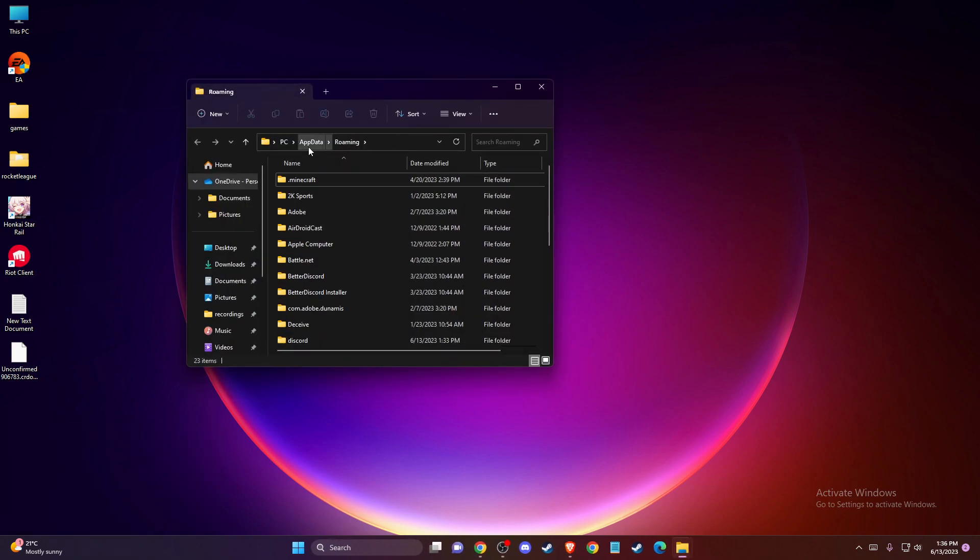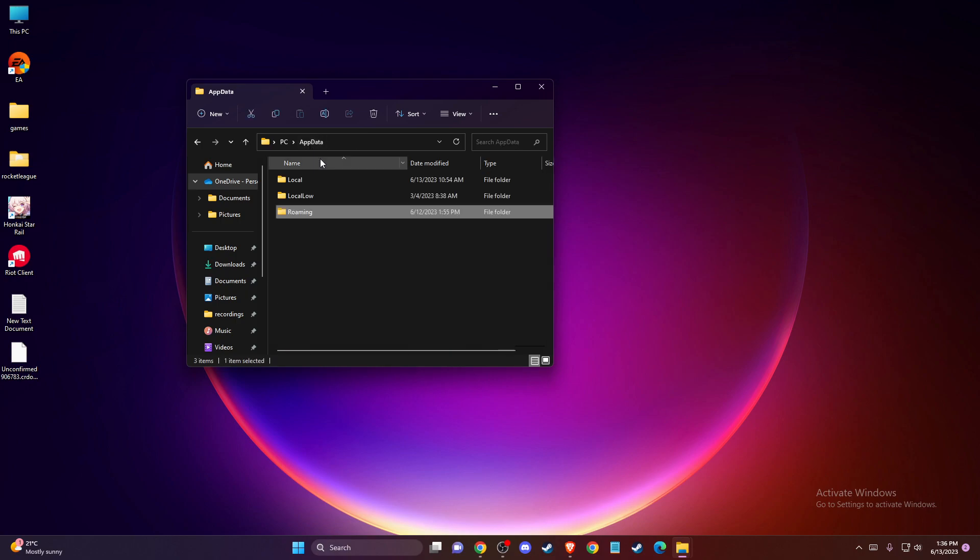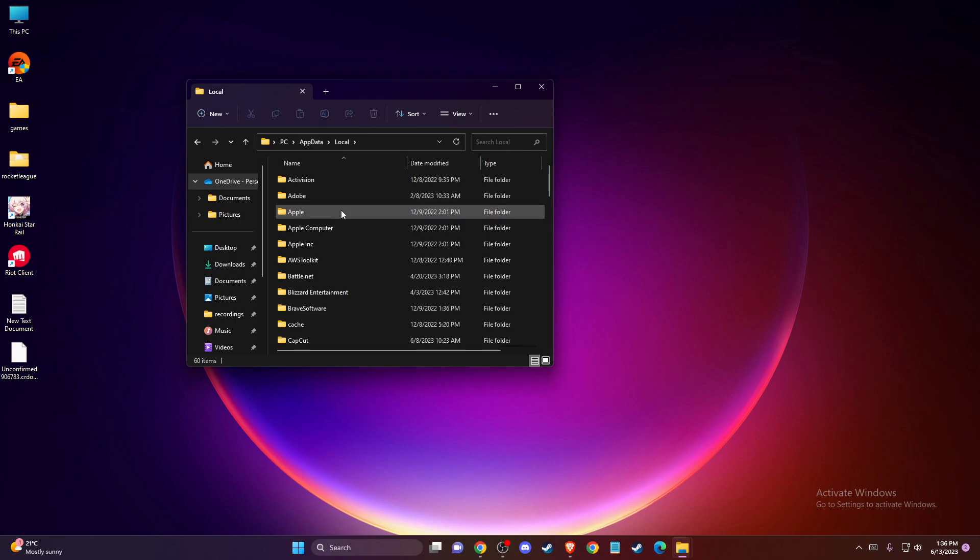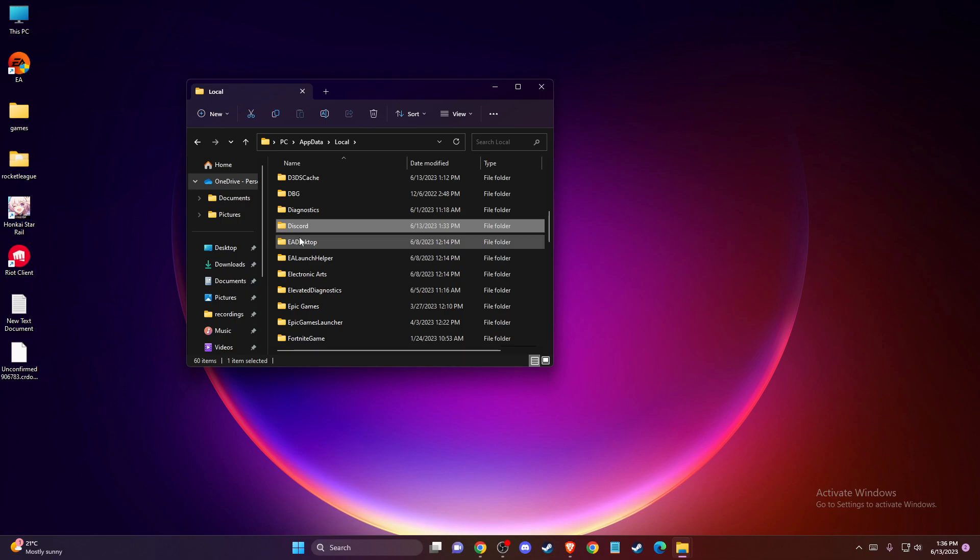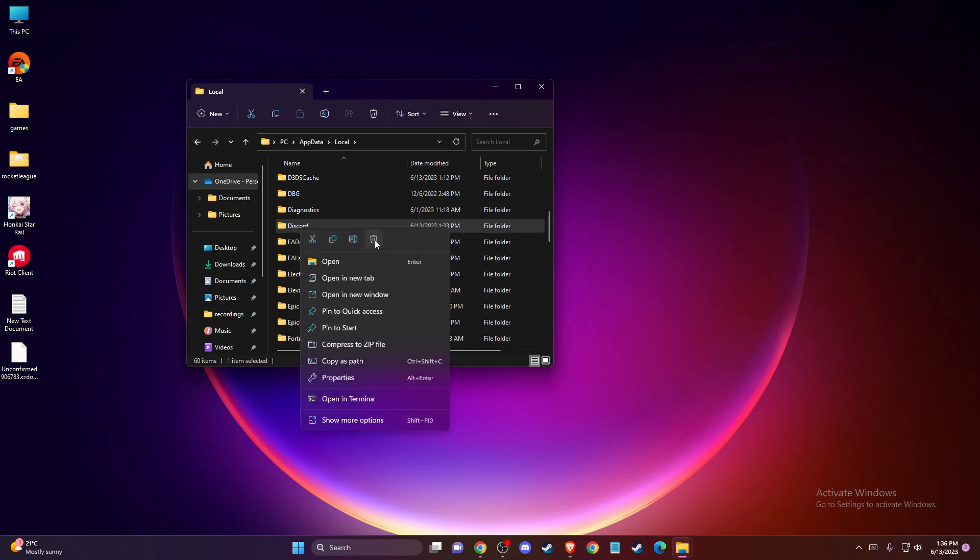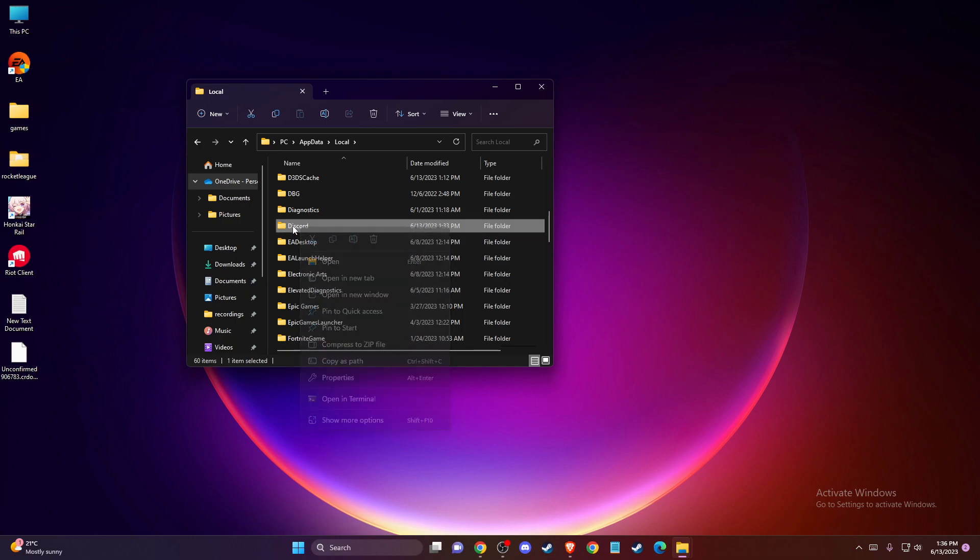In this window, click AppData, then Local, and find the Discord folder. Before deleting it, make sure Discord is completely closed, as it won't let you delete the folder otherwise.